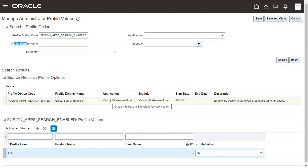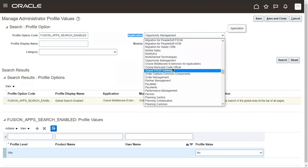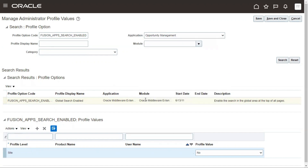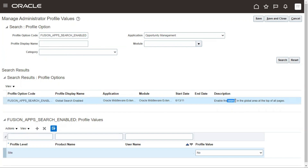This profile option comes under Oracle Middleware Extension for Application. The description of this particular profile option is: 'Enable the search in global area at the top of all pages.' By looking at the description we can understand what the profile option is about — it will enable the search at the top of all pages, where my cursor is pointing, and the global search option will enable once we set it in the system.